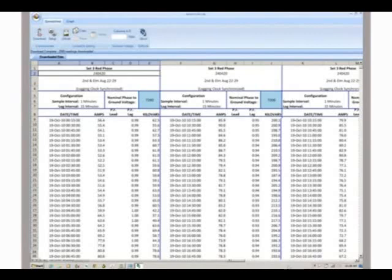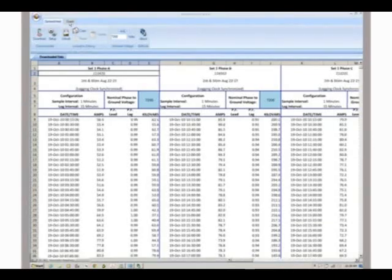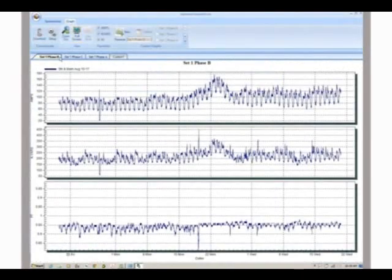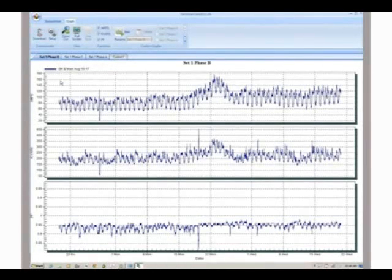Once all your data is downloaded, you're ready to review the graphs that SoftLink created to analyze your data. Click the graph tab at the top of the toolbar. Then select the graph for the varcorder data you want to review. The graph shows the current, power factor, and KVARs from the moment they were deployed until the moment they were retrieved.